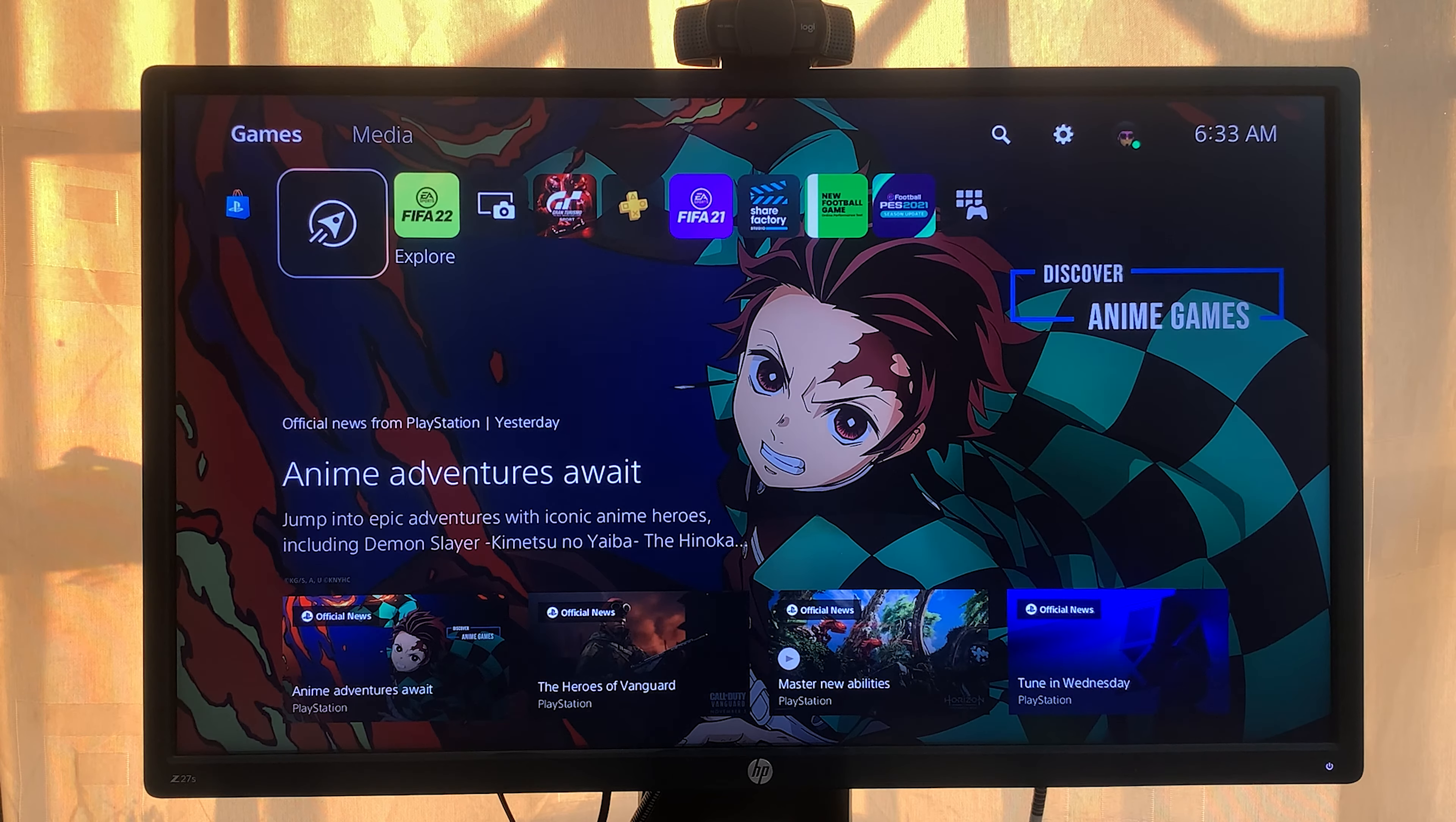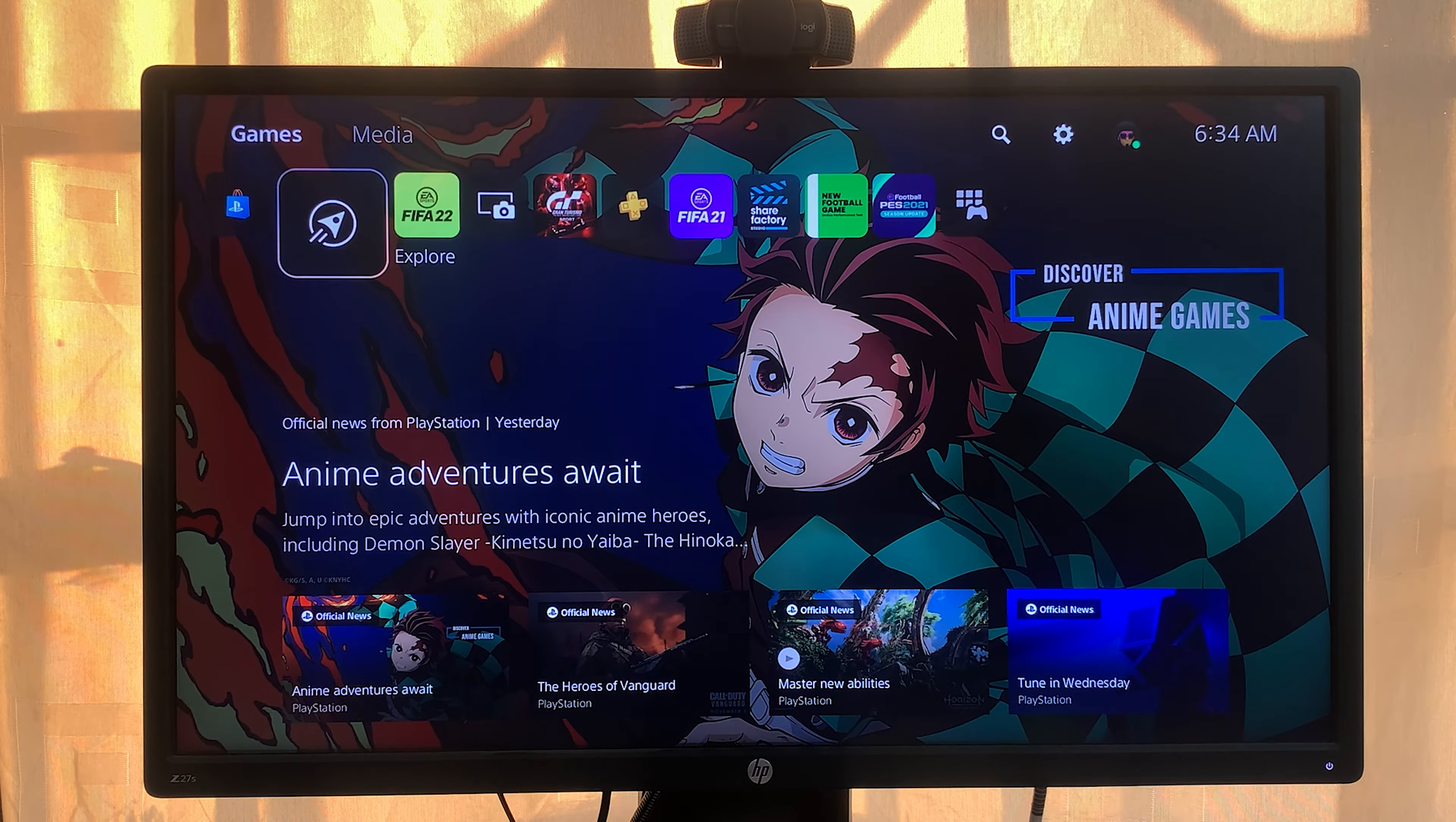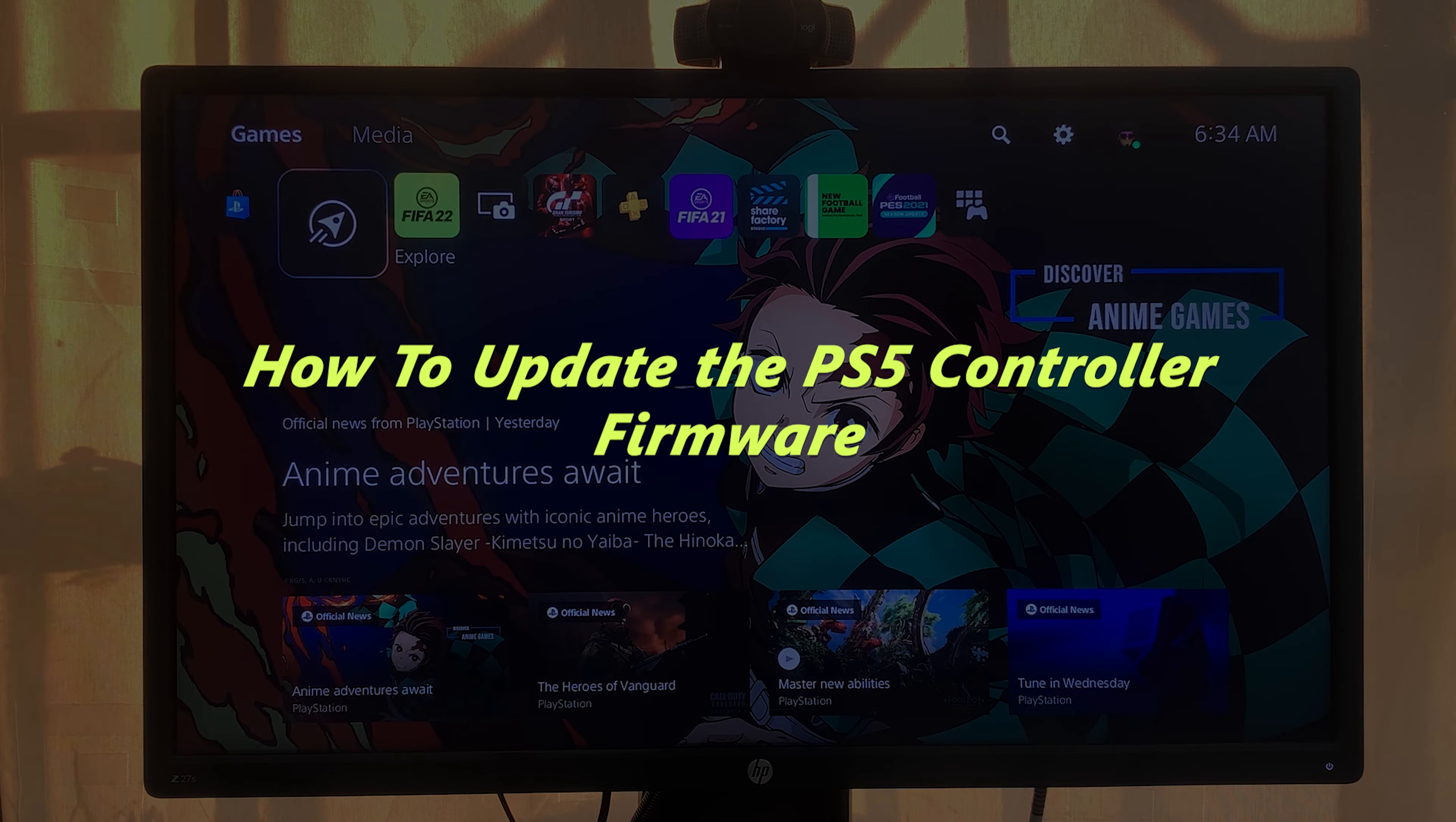What's up guys, and welcome to Pre-Education's Daily Tech Tips. In today's tech tip, I'll be showing you how to update your PS5 controller firmware.